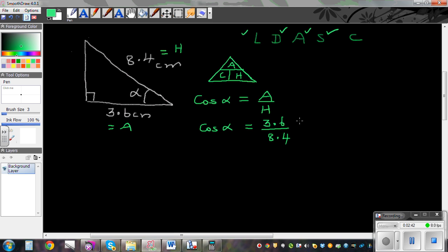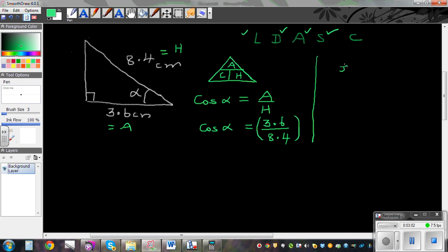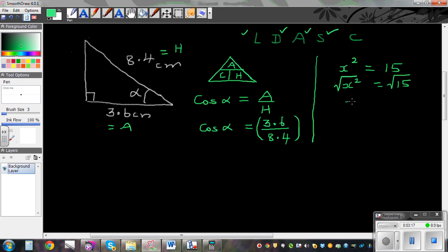So let's use a calculator. Now the next step is something new — the opposite of cos. To explain, consider the square root analogy: if x squared equals 15, the opposite of square is square root, so you take the square root of both sides to get x equals the square root of 15.